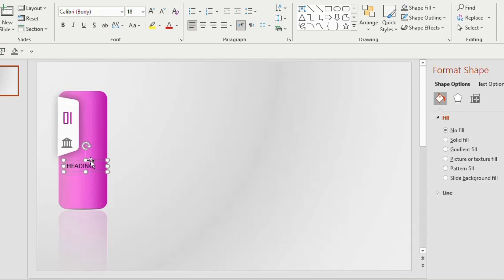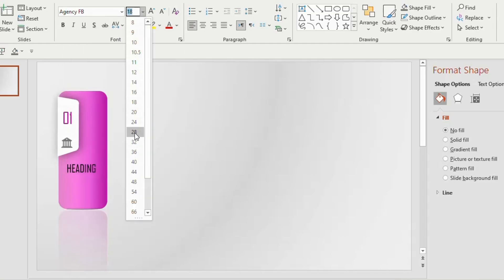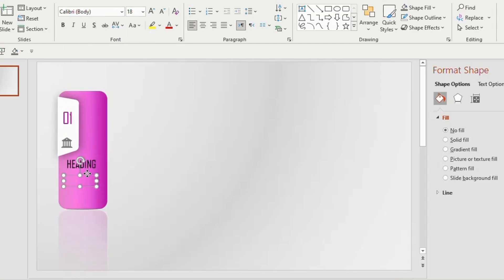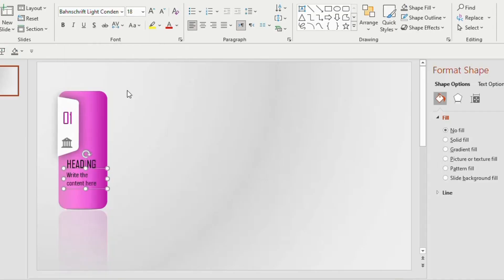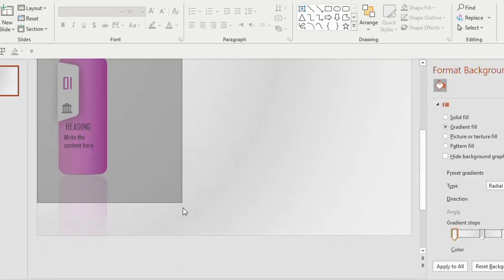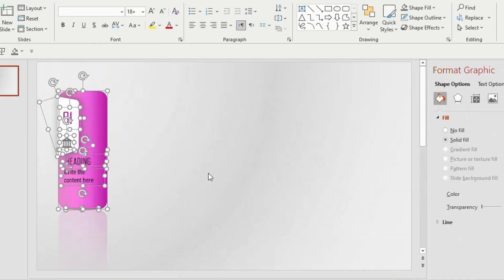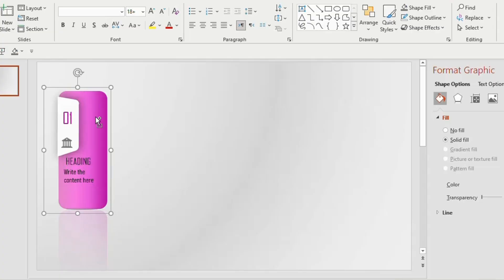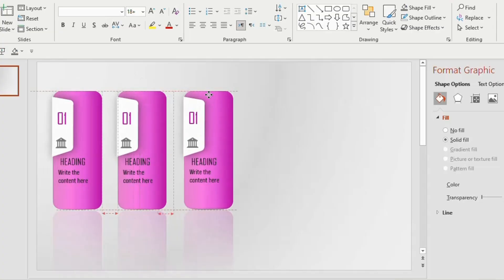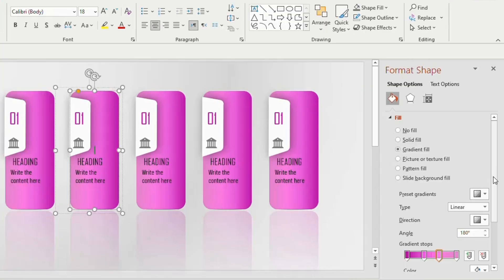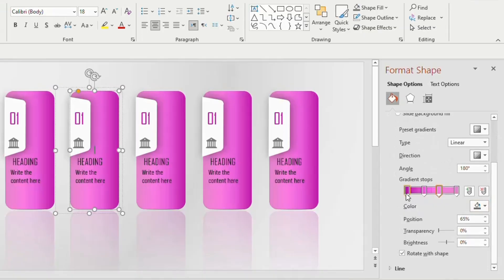Type a heading, choose font Agency FB, font size 28, and font color black. Insert another text box below the heading, type the content, and give any font and font size. Select all the shapes together and press Ctrl+G to group. Now duplicate this shape four more times.